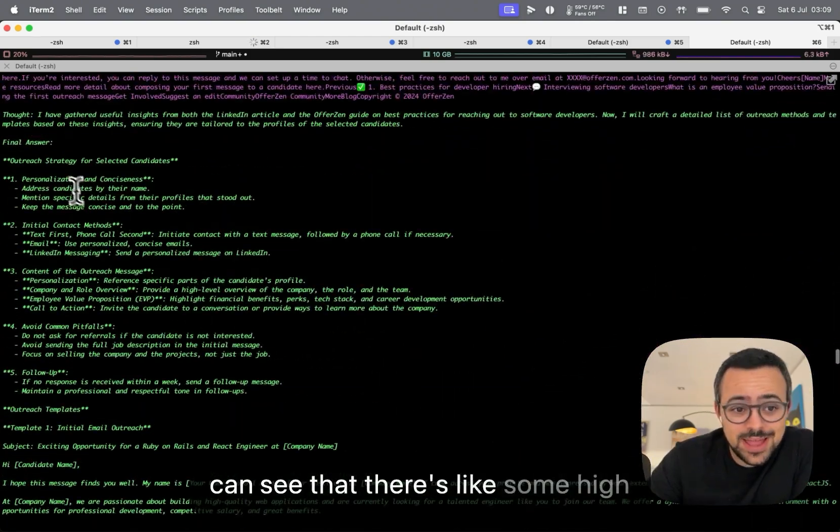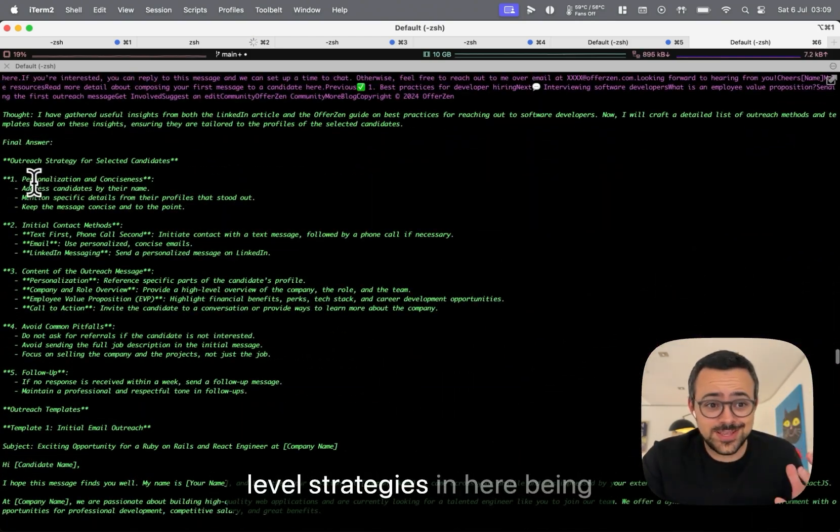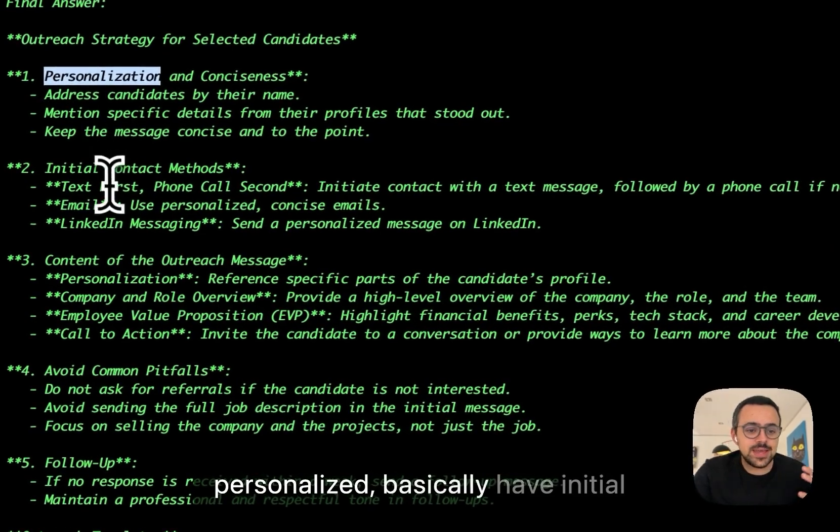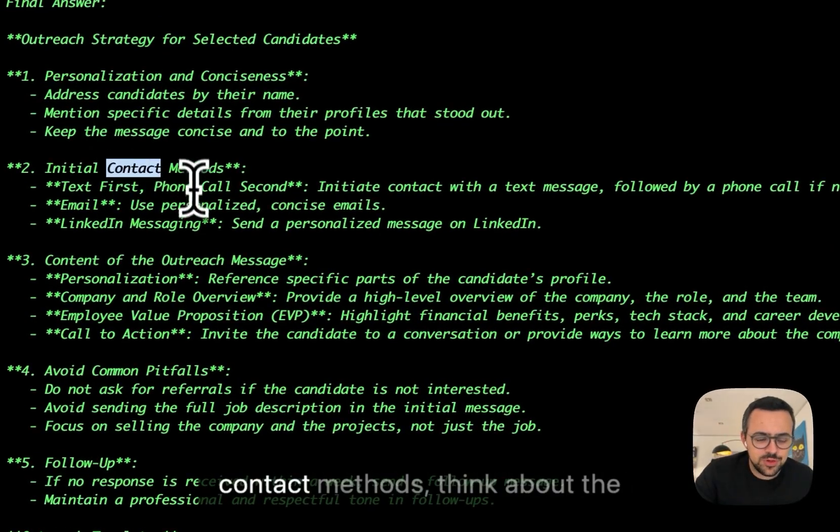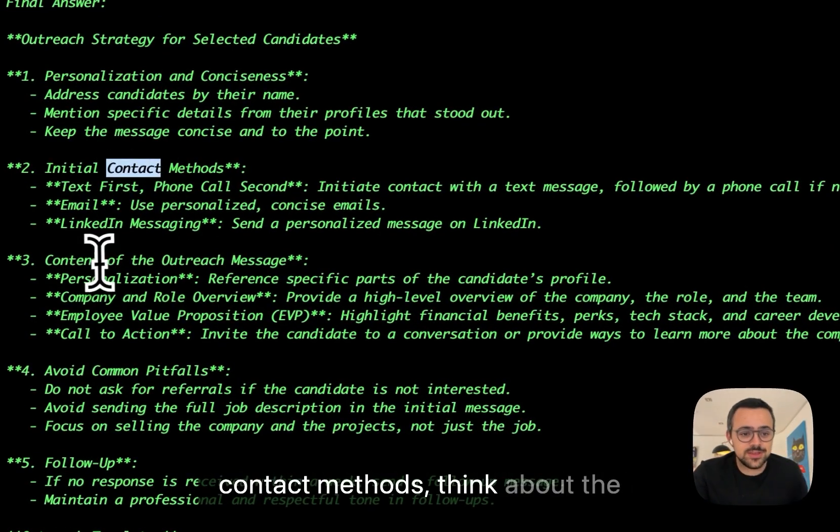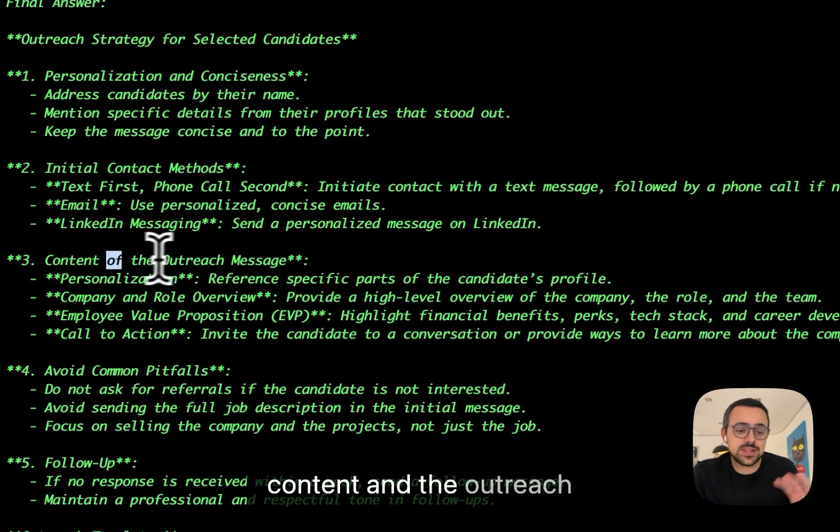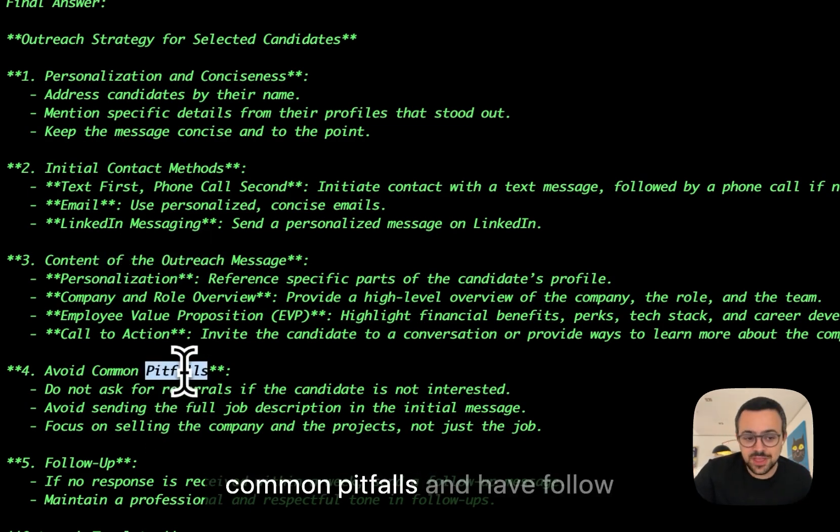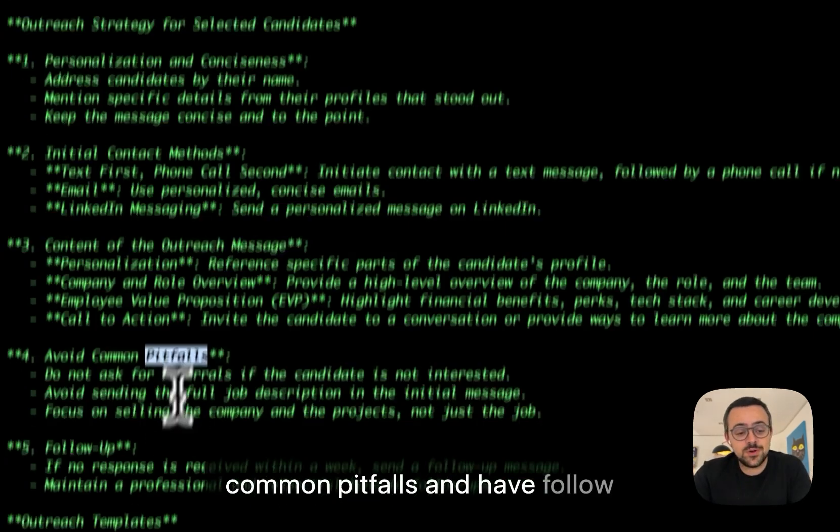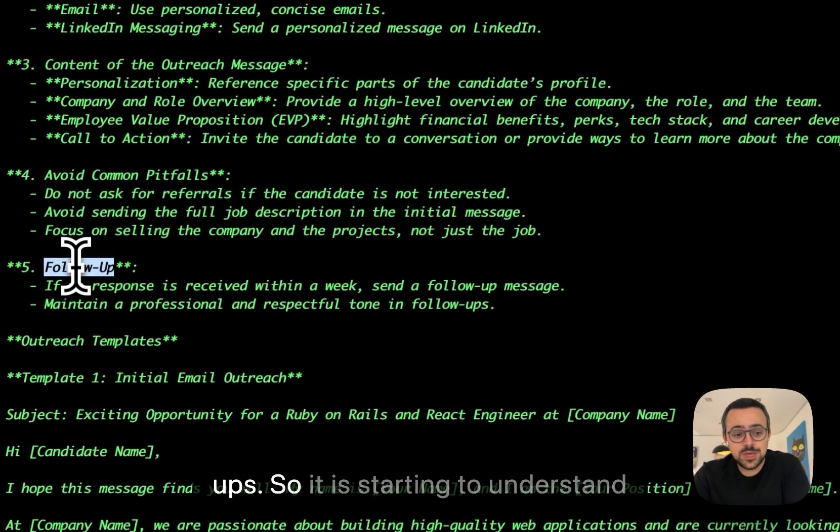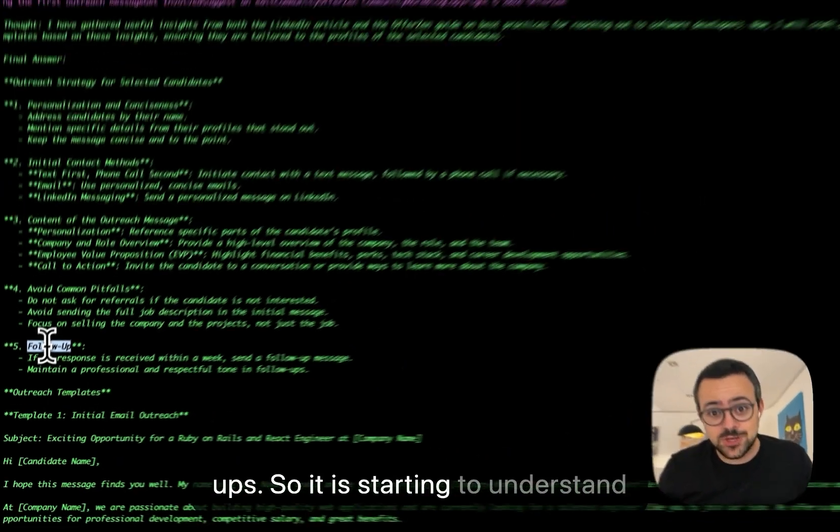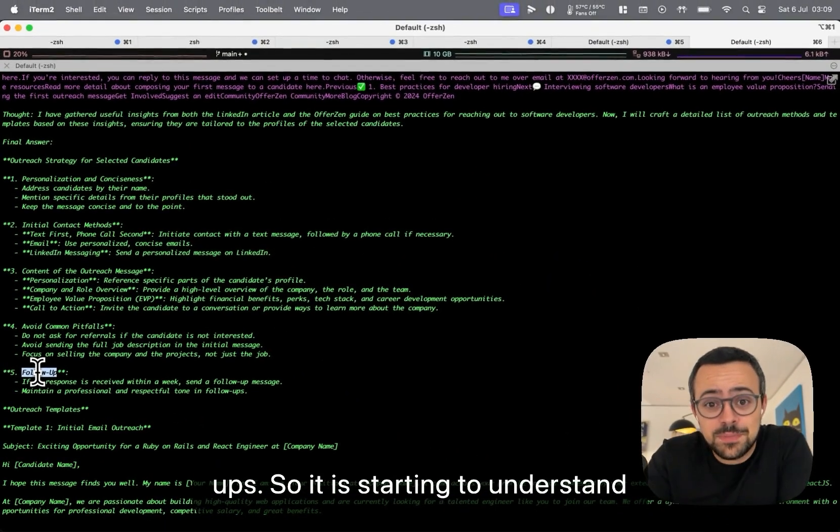And that's pretty cool. And you can see that there's some high level strategies in here being personalized, basically have initial contact methods, think about the content and the outreach message, avoid some of the common pitfalls and have follow-ups. So it is starting to understand the strategy and how to reach out to the people.